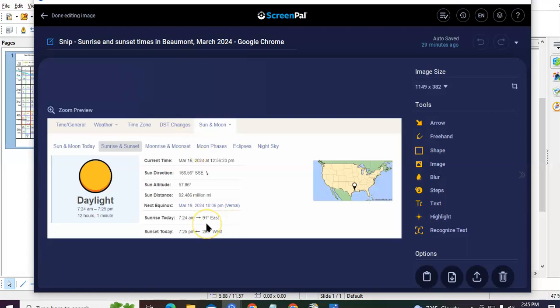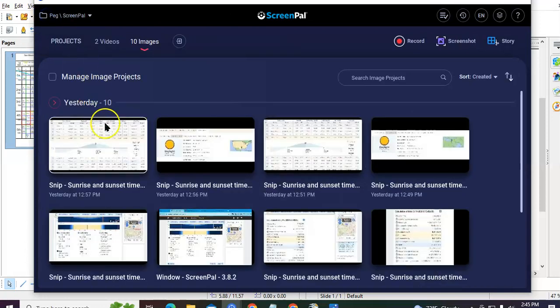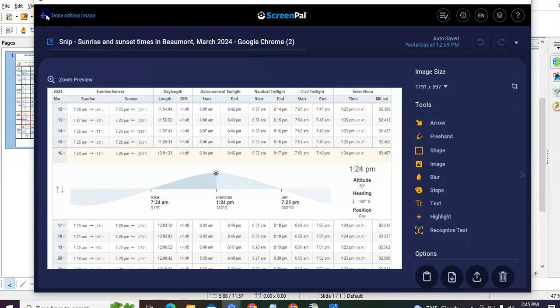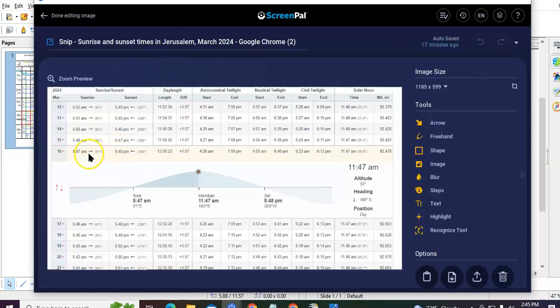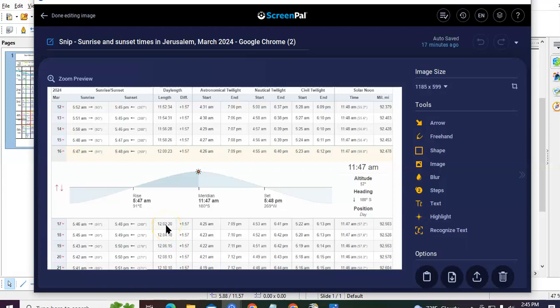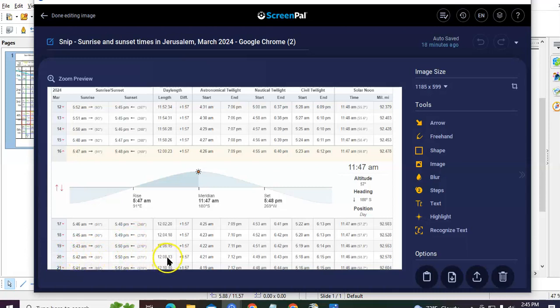Now this is Beaumont. 12 hours and 1 minute. Then you've got 7:24, 7:25. But right here for March 16, you have 5 hours and 47 minutes, 5:48. But look at the day length right here. It's 12 hours and 23 seconds, whereas the next day is 12 hours and 2 minutes and 20 seconds. So this happens to be equal day equal night. But if you go forward to the Vernal Equinox March 20th, what do you get? 12 hours and 8 minutes. This is not an equal day and equal night, brothers and sisters.